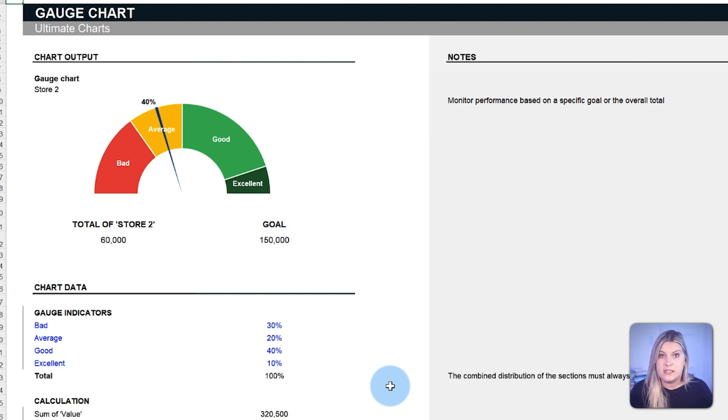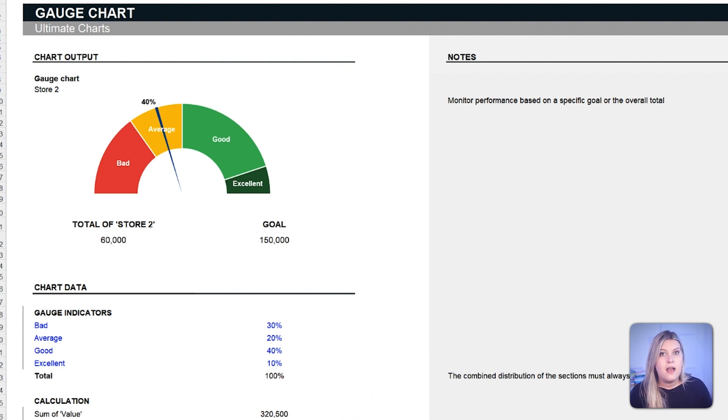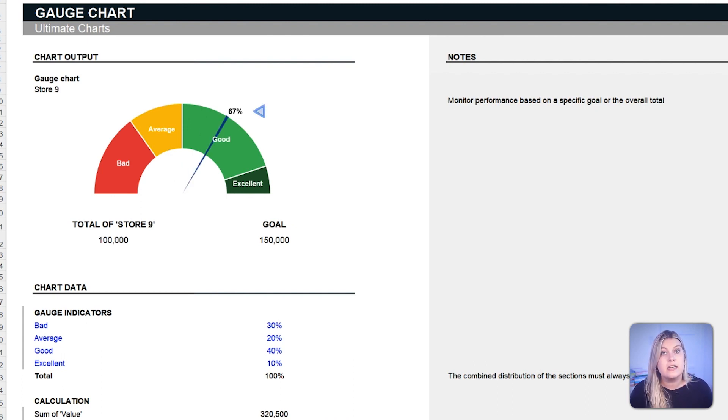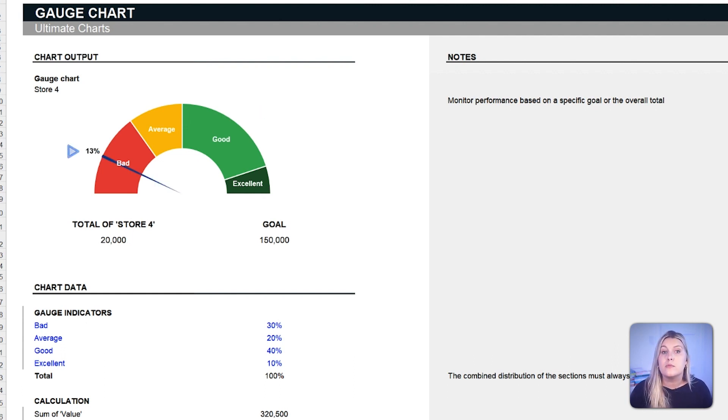Sales teams, for instance, frequently utilize it to showcase monthly revenue against set targets. A pointer towards the green indicates that the team is either on track or exceeding expectations, while a nudge towards the red suggests there's room to improve.